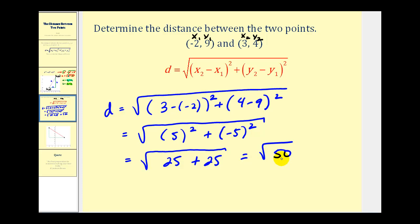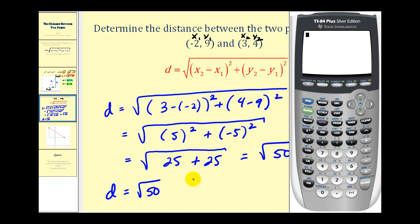At this point, it really depends on what class you're taking. If we just want a decimal approximation, we can go ahead and type this into the calculator. We're going to type in the square root of fifty, and rounding to two decimal places, it's approximately seven point zero seven units.